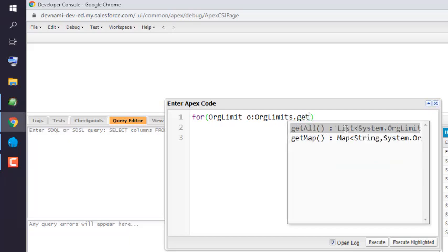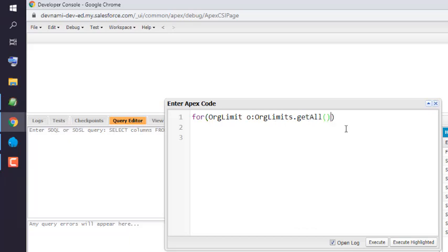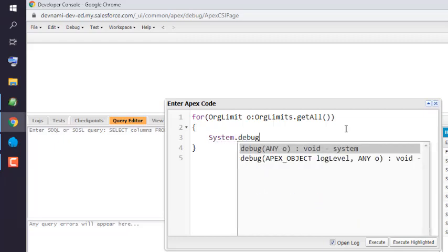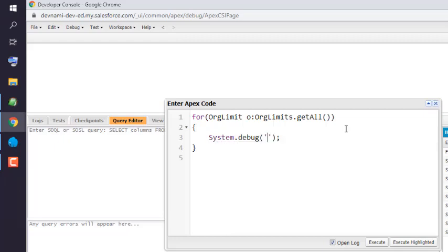Okay, so once we have all the limit set, our next thing would be to use System.debug. And here we use 'o.getName' so that object will be used to get the name of that service.